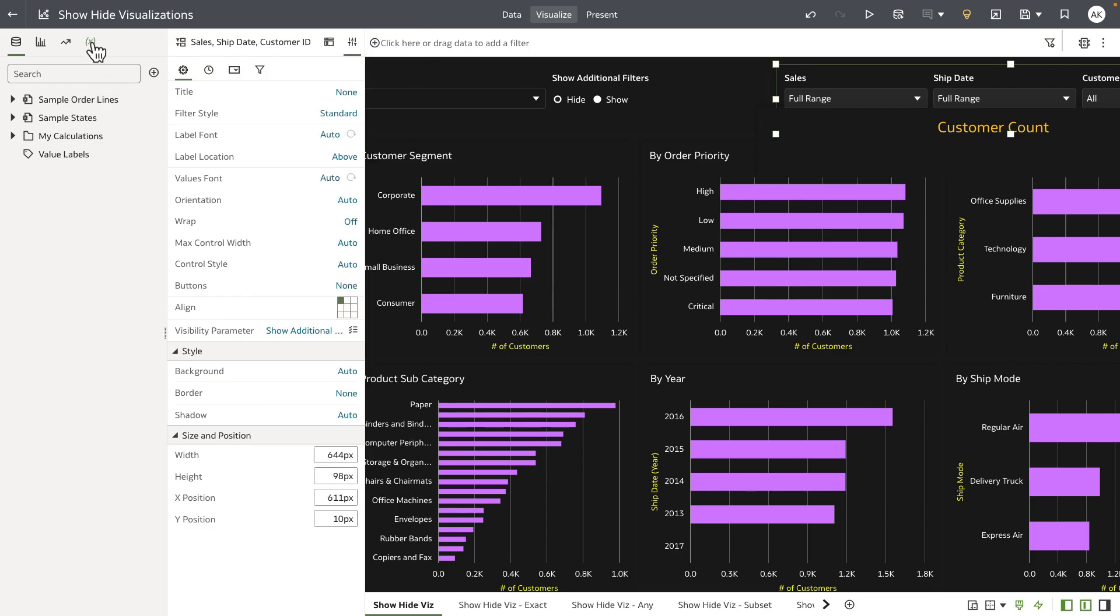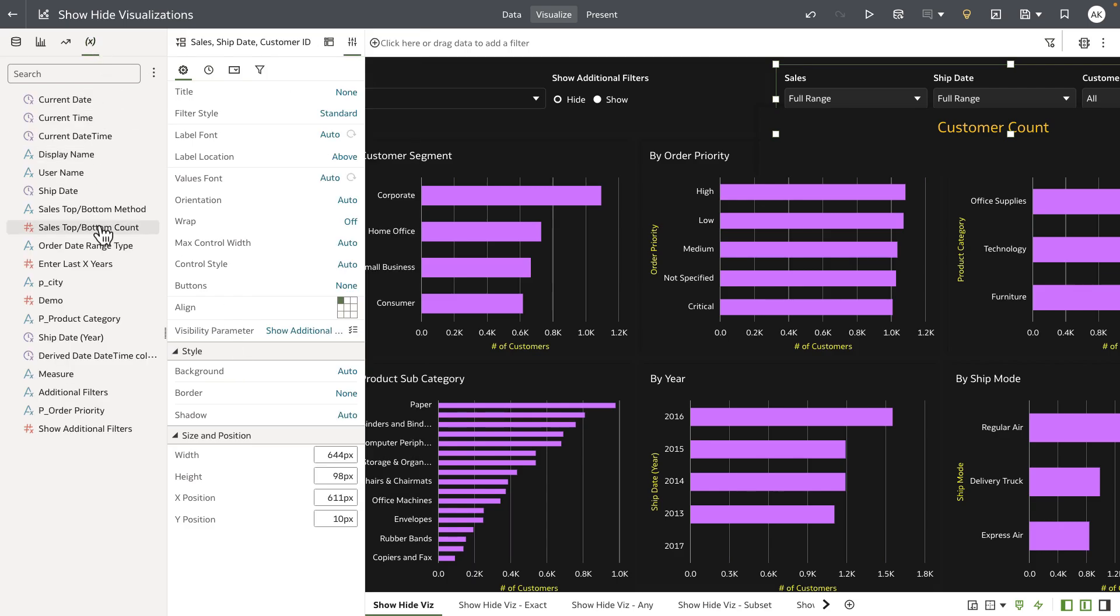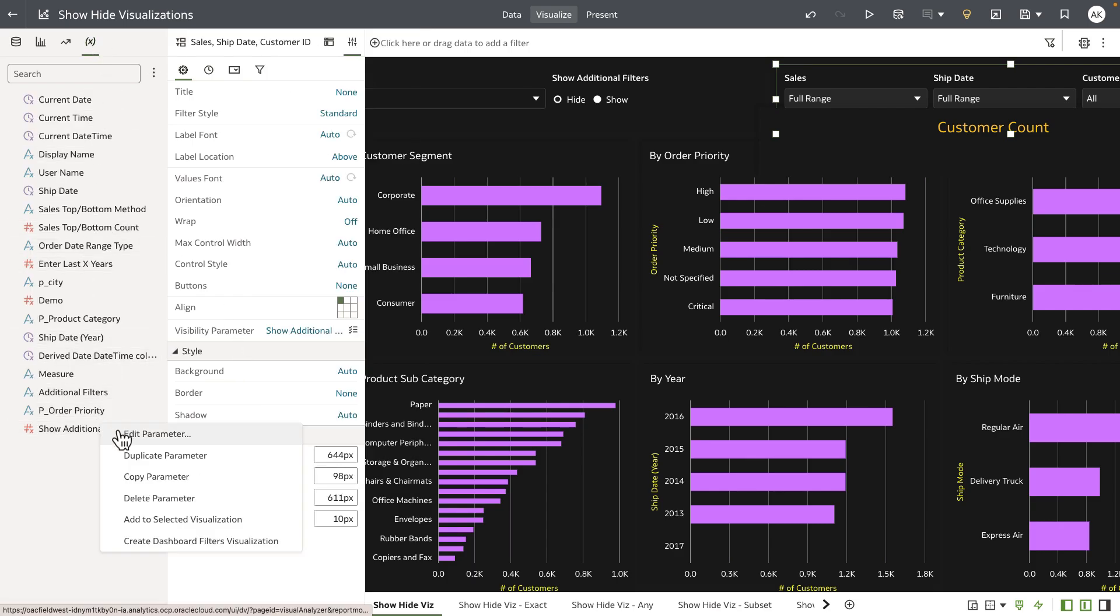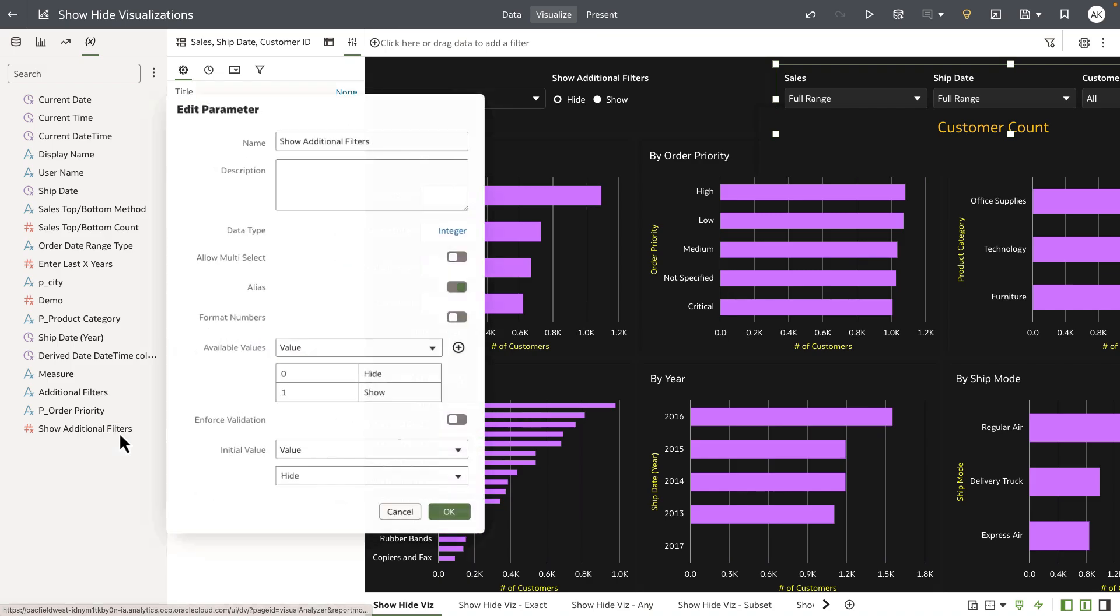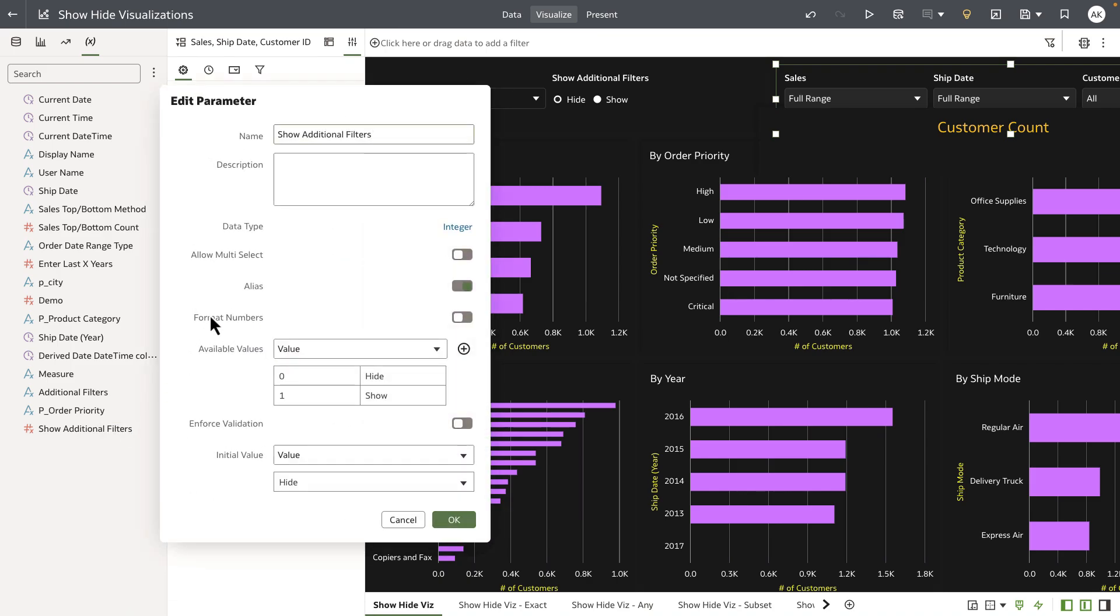Let's navigate to the parameter tab and if you open up the show additional filters it is of integer type and it's kind of a boolean parameter which holds values 0 or 1 at any point in time. And a value of 0 means that the visualization is hidden and a value of 1 means that the visualizations will be shown.